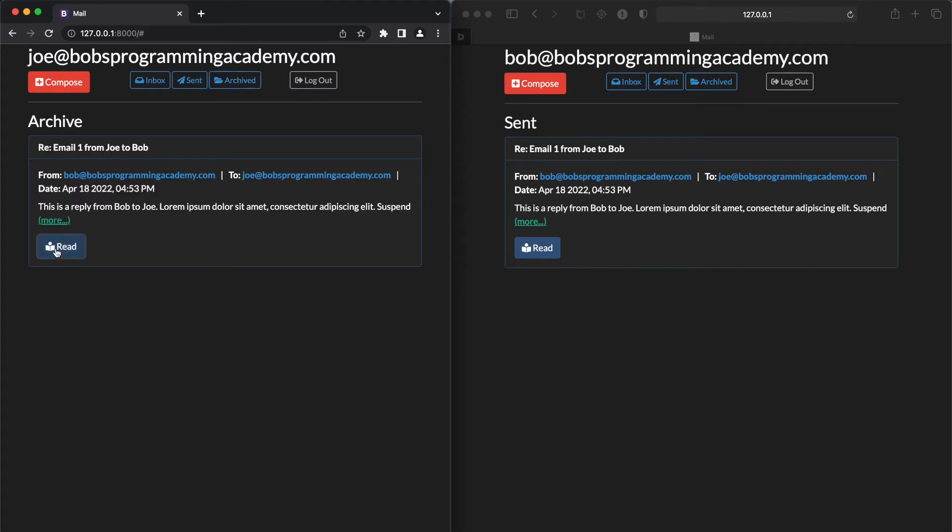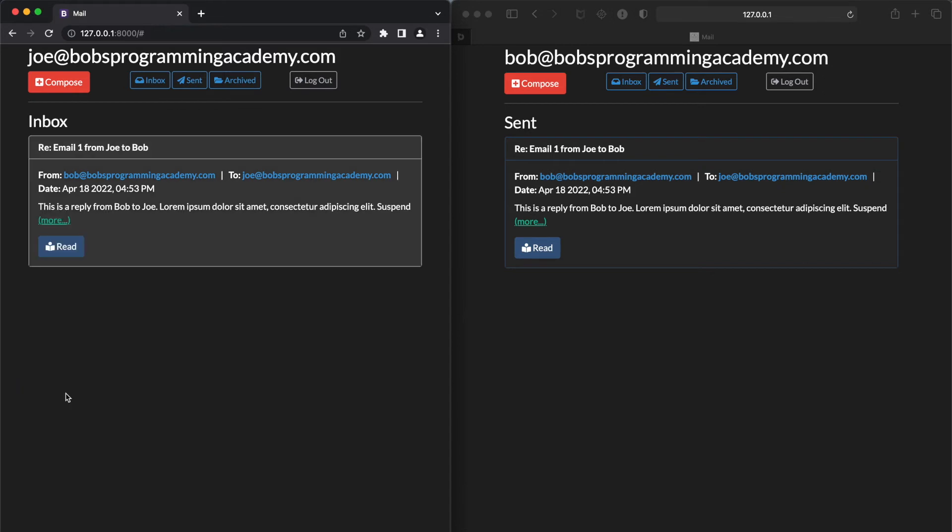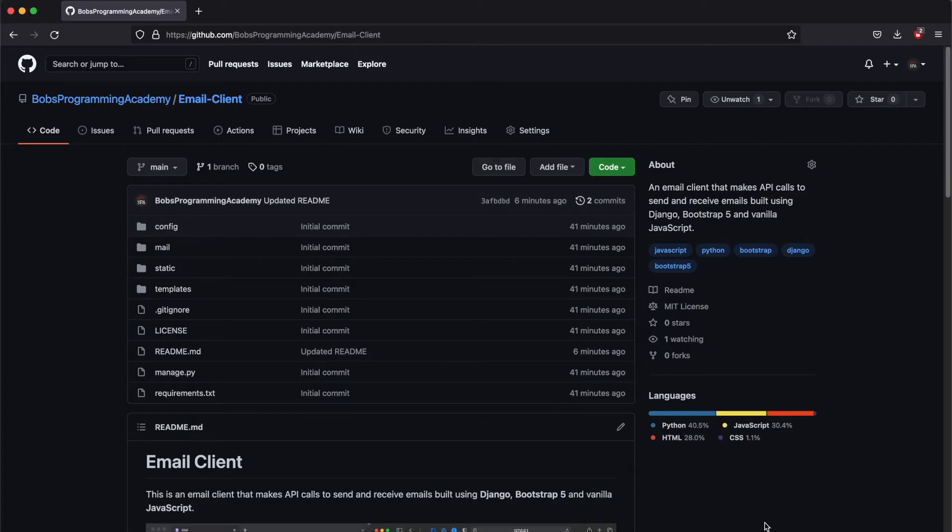We click the Read button to read the entire email. From the screen, we can also unarchive the email. This action will move the email back to the inbox. To do that, click the Unarchive button. We can see that the email is now again displayed in the inbox.